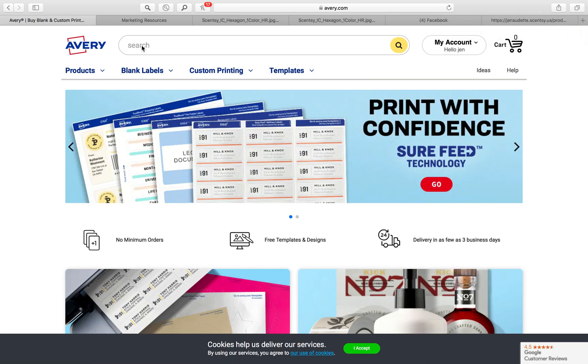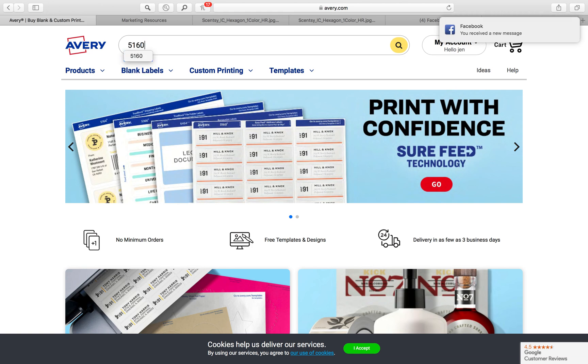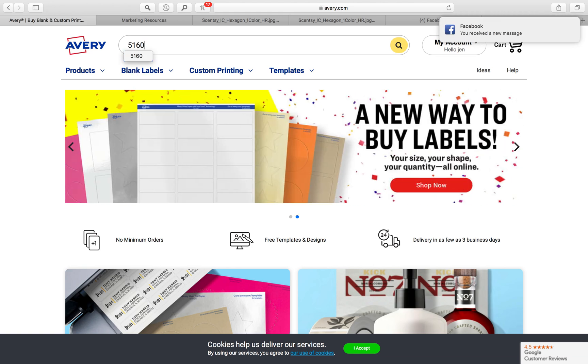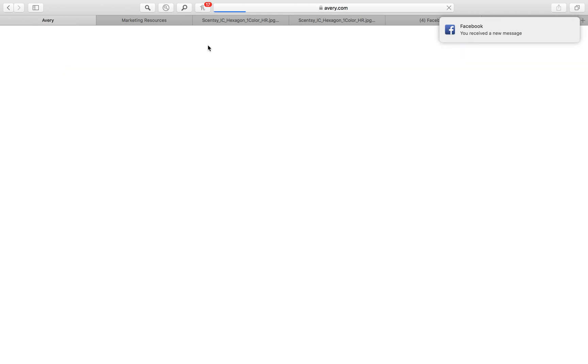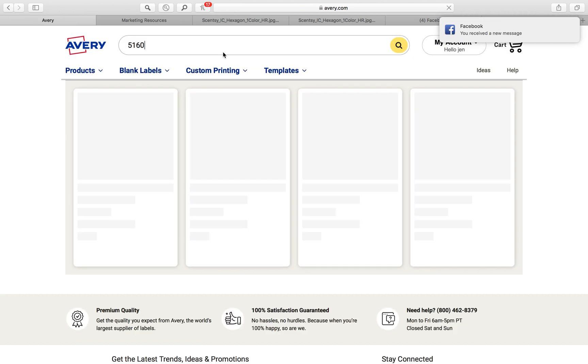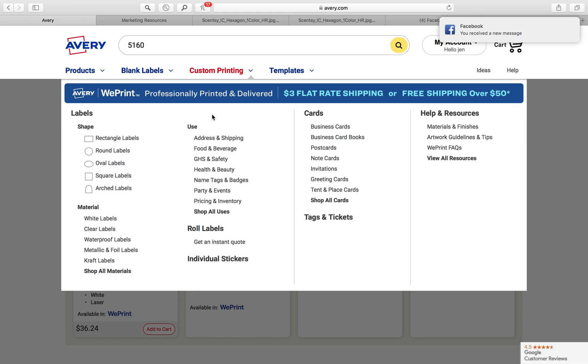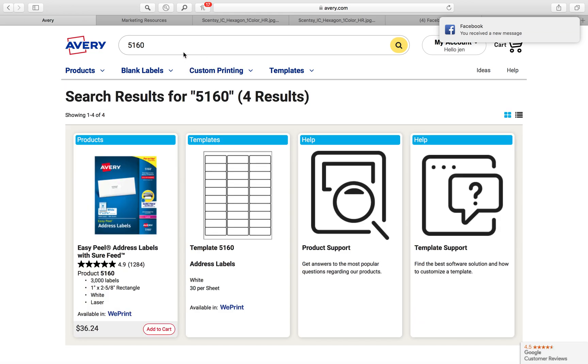Then all I do in the search tab is I type 5160 because I know that's the type of labels that I'm looking for, the Avery 5160 labels.